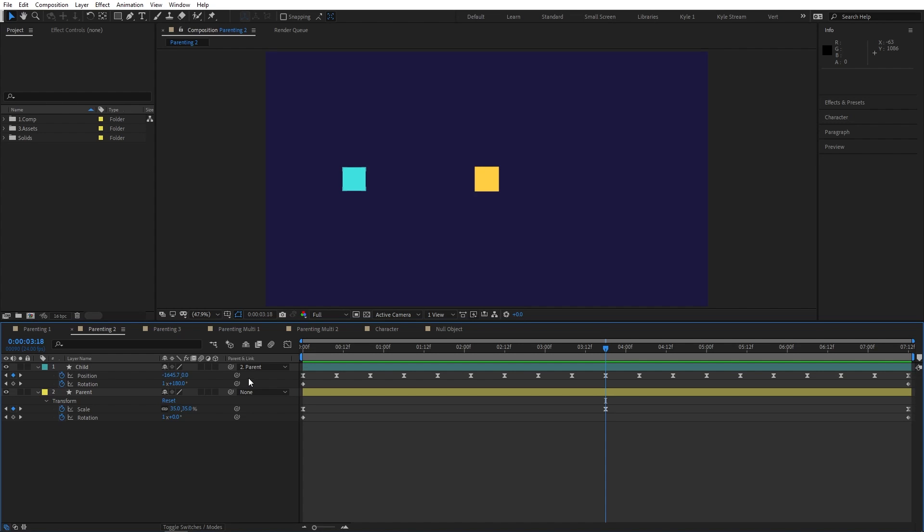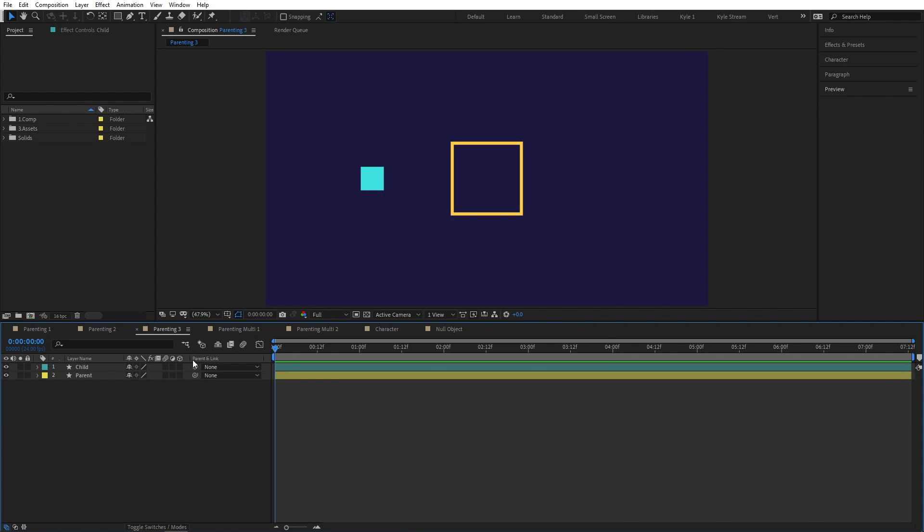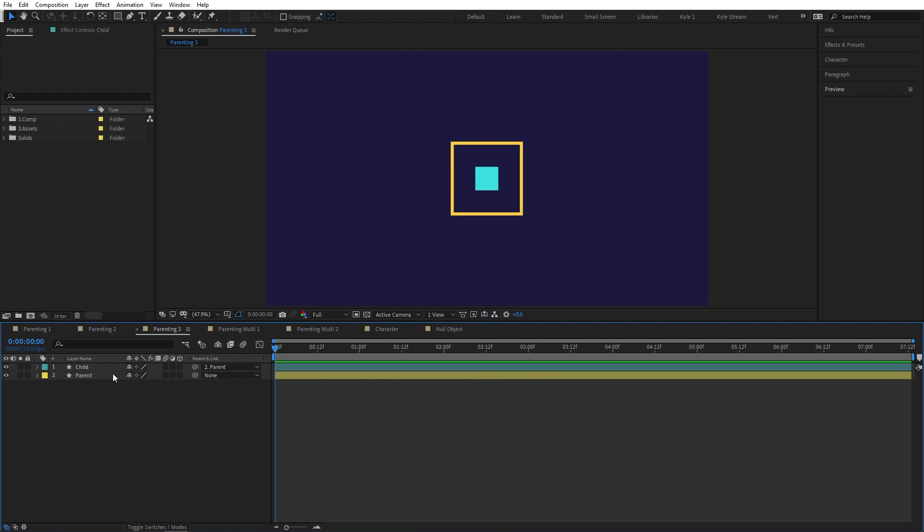Sometimes you may specifically want to move a child to its parent's position. If that's the case, simply hold the shift key while connecting the pickwhip or using the drop down menu and the child layer will jump to the parent layer's position.